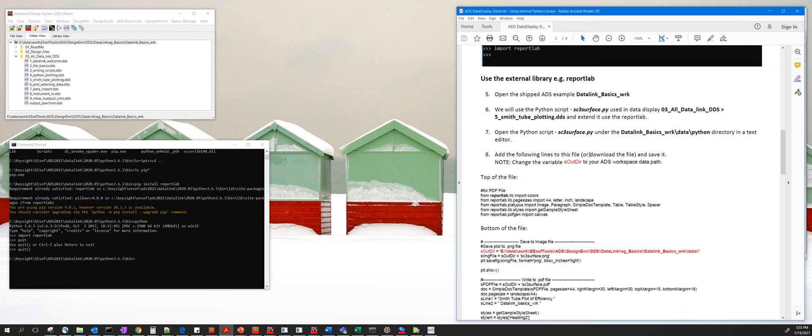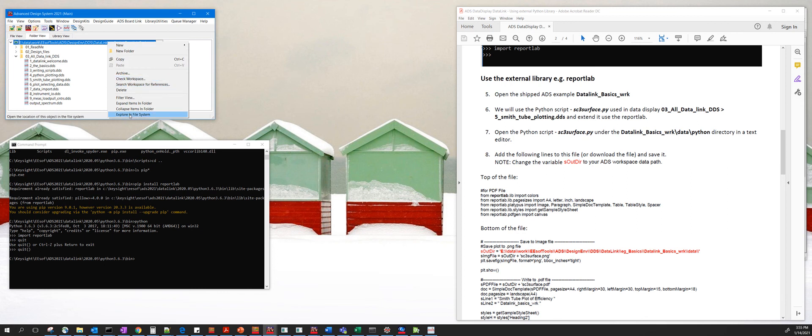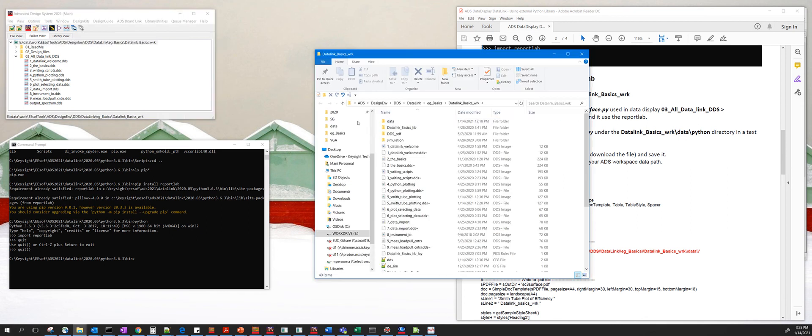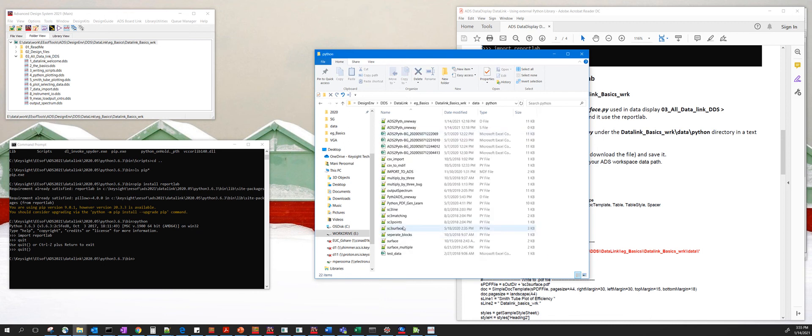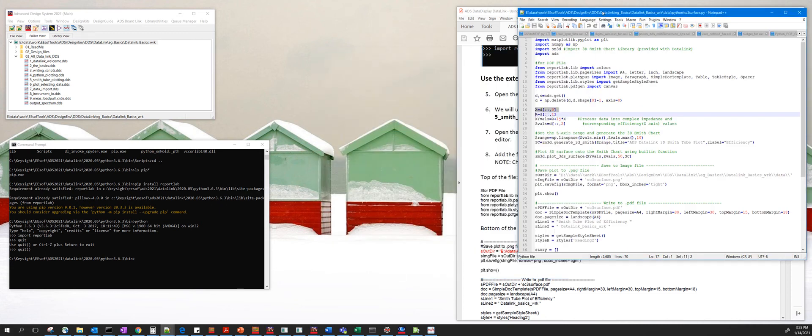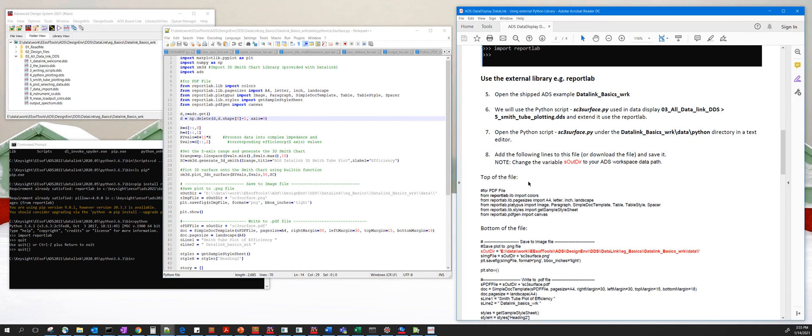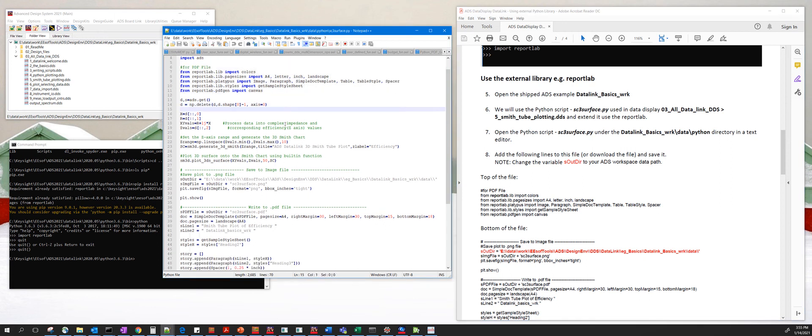So we open up this folder right here, then browse to the data directory and then the Python directory, and you should see this file called sc3 surface. You double-click and edit in one of your text editors, and then copy this code right here which invokes the ReportLab library.